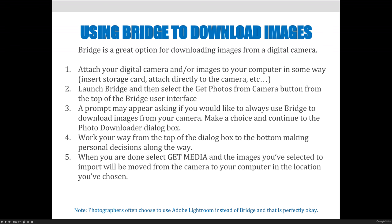Step four: work your way from the top of the dialog box to the bottom, making your personal decisions along the way. I'll show you that when I show you the screenshots. When you're done, select the 'Get Media' option and the images you selected will be imported or removed from the camera to your computer in the specific location you've chosen.